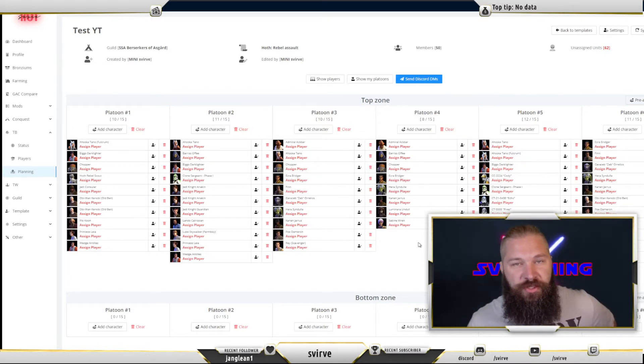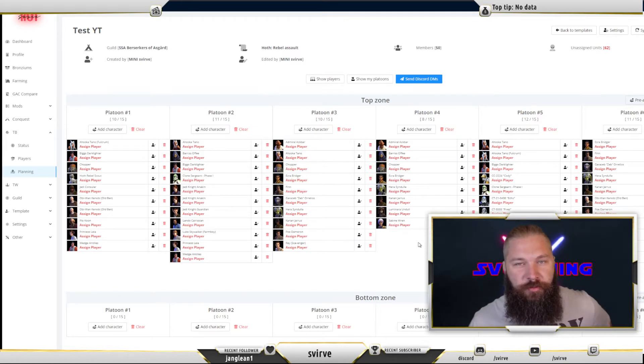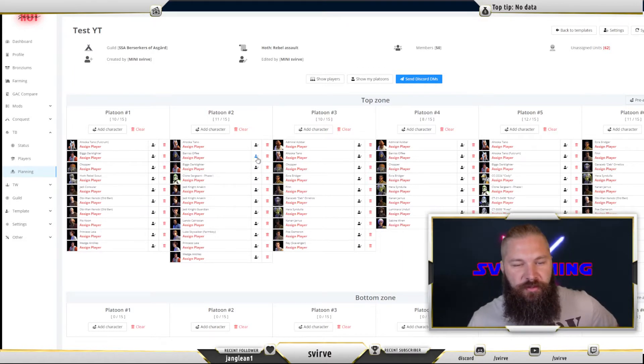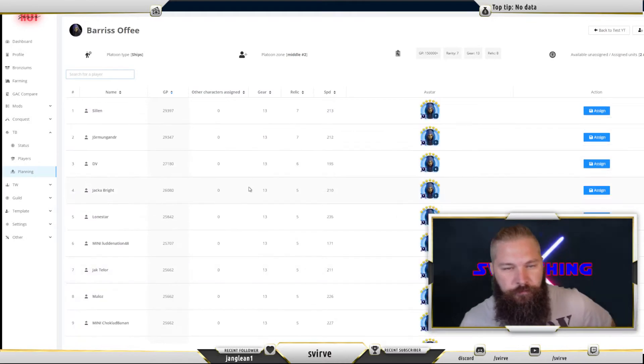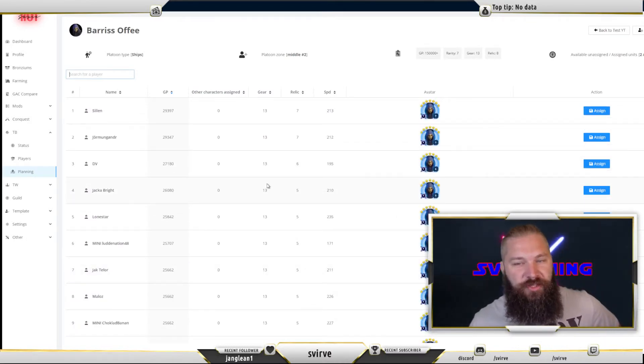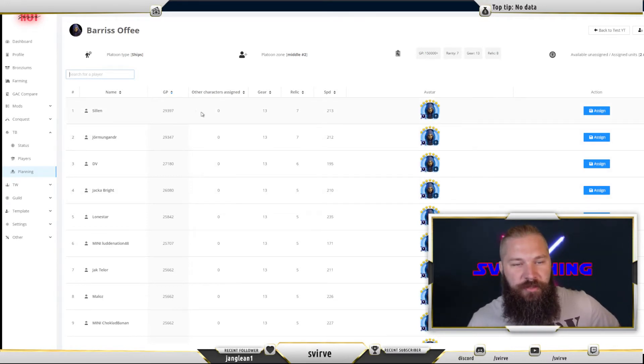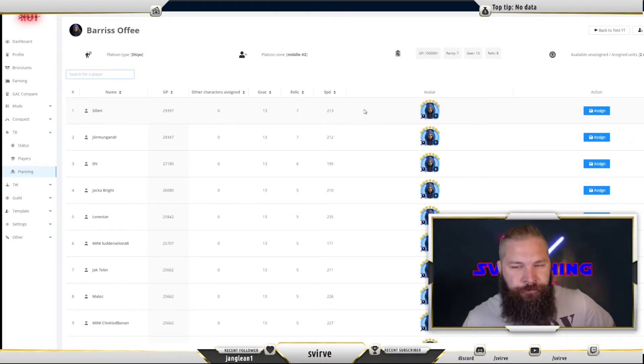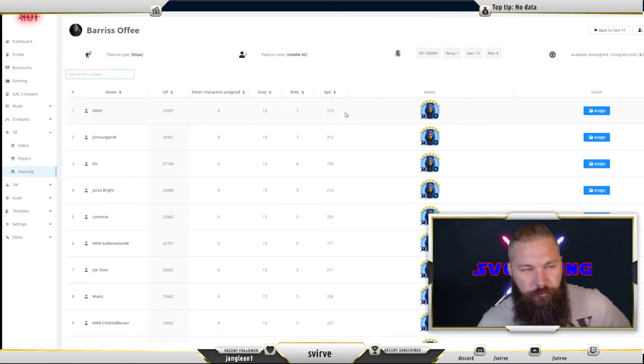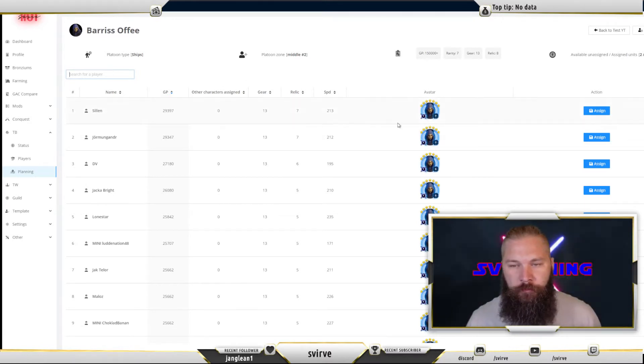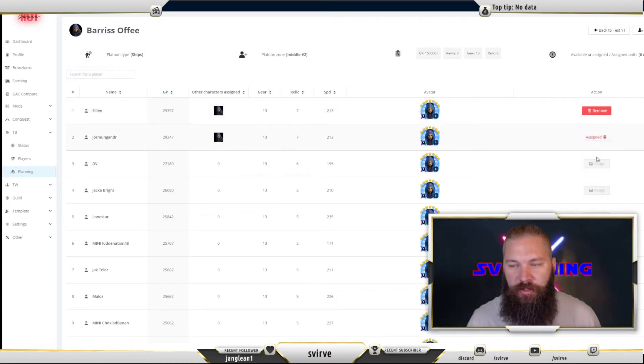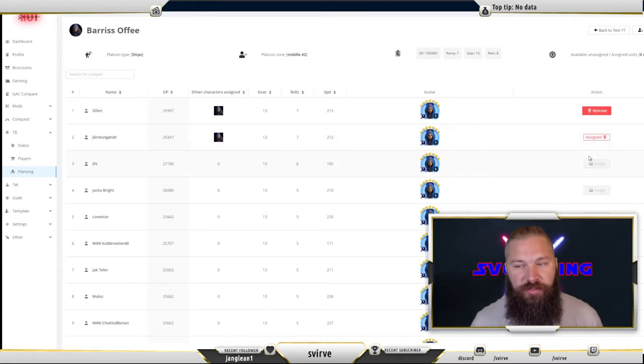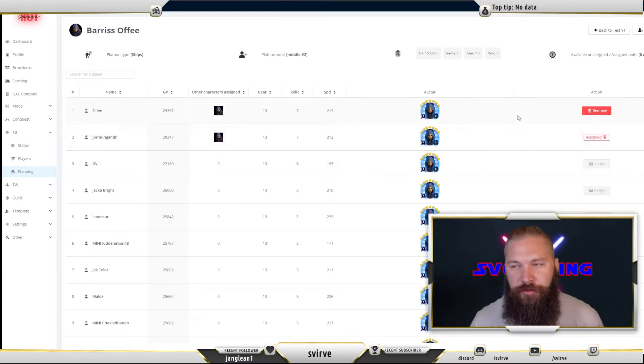Now that I've chosen the characters that I want to keep and that are important for me to fill in the platoons, I can start assigning players to them. Simply do that by either pressing this character here or pressing the text assign player. Then you get an overview of all of those characters in your guild. You can choose to sort them by GP, how many other characters that player has assigned, the gear, the relic, and the speed on the character. You also have a box here for searching for a certain player. Assigning is as simple as clicking the button, and if you assign multiple ones it will start populating the other spots in the platoons. Once you're done you can't assign any more players to that character.